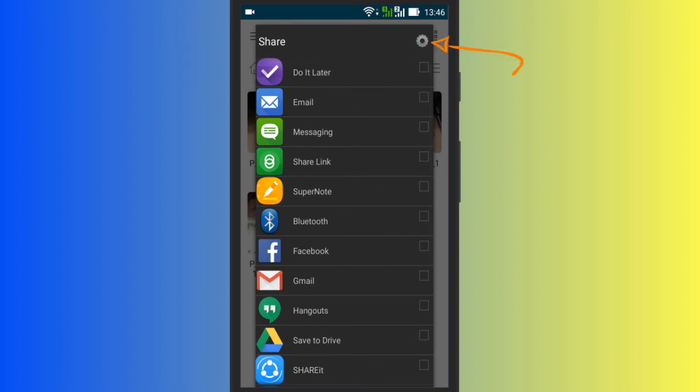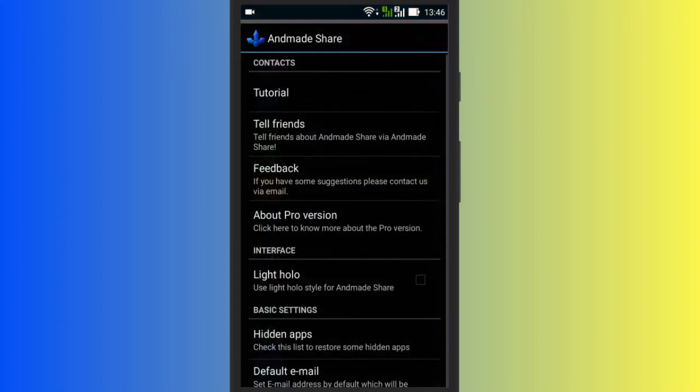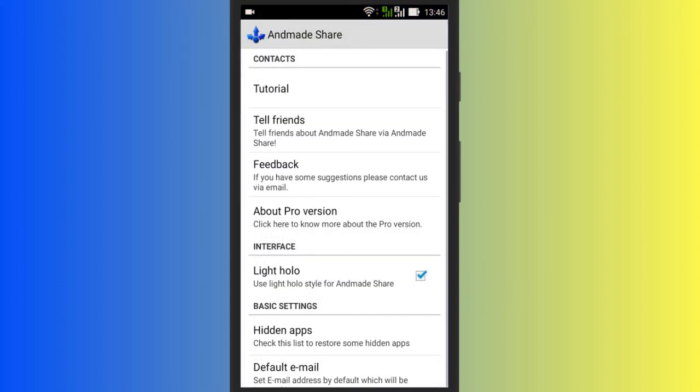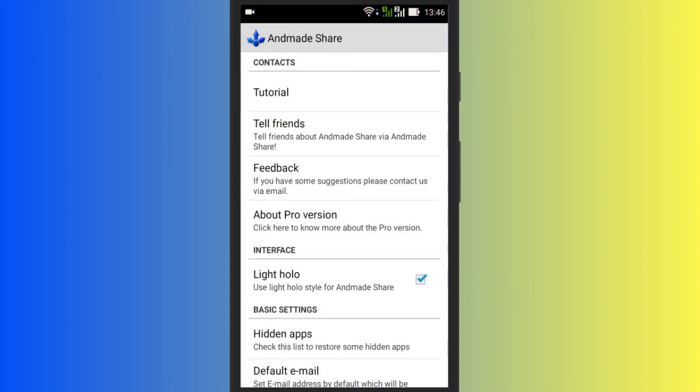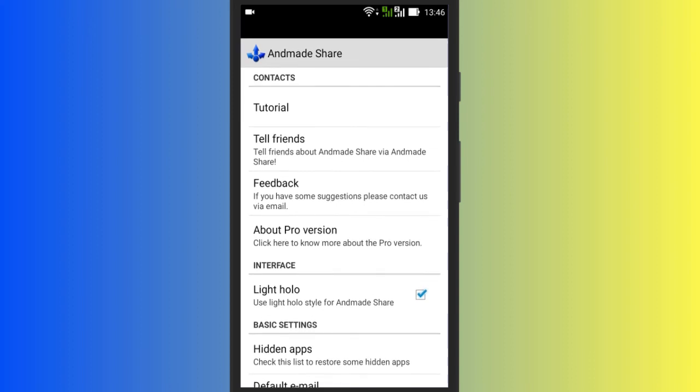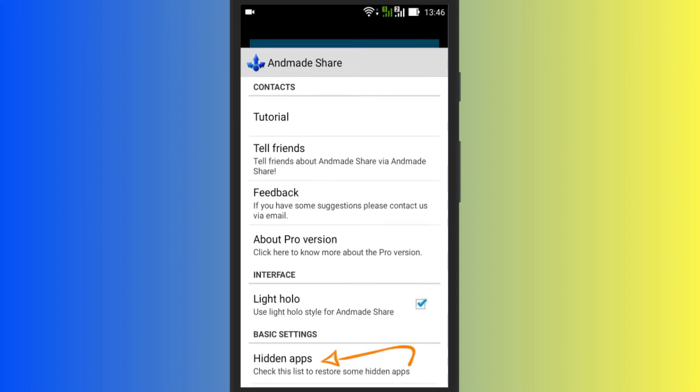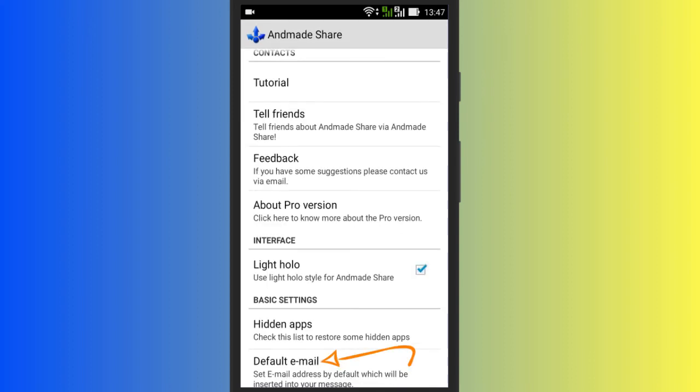Tap on this cogwheel and select Light mode for your Share menu. Besides, there are many other things that you can customize like hidden apps and default email.